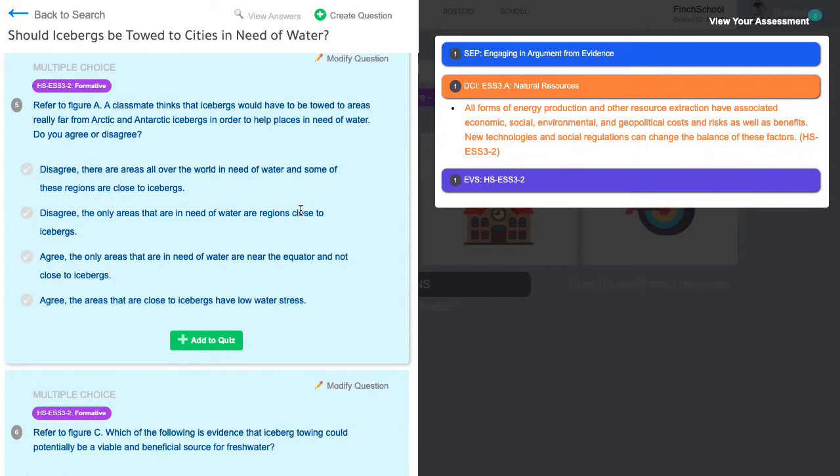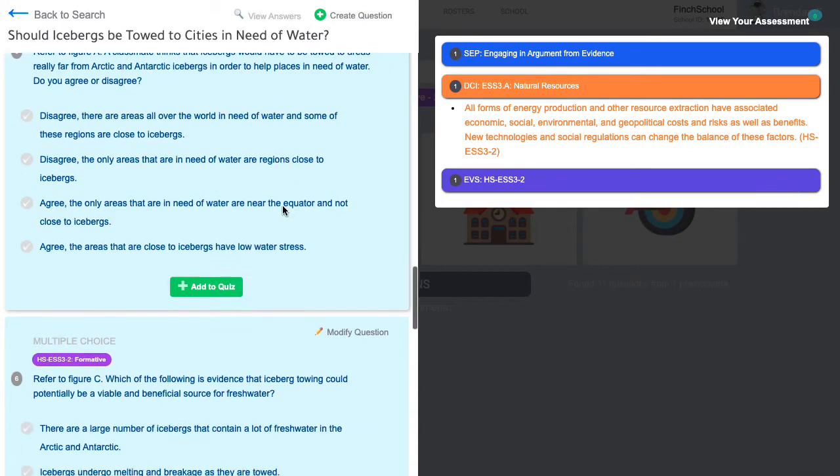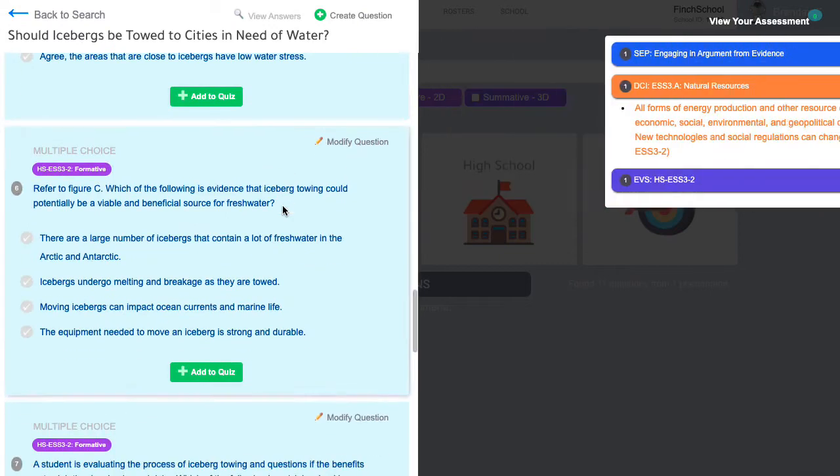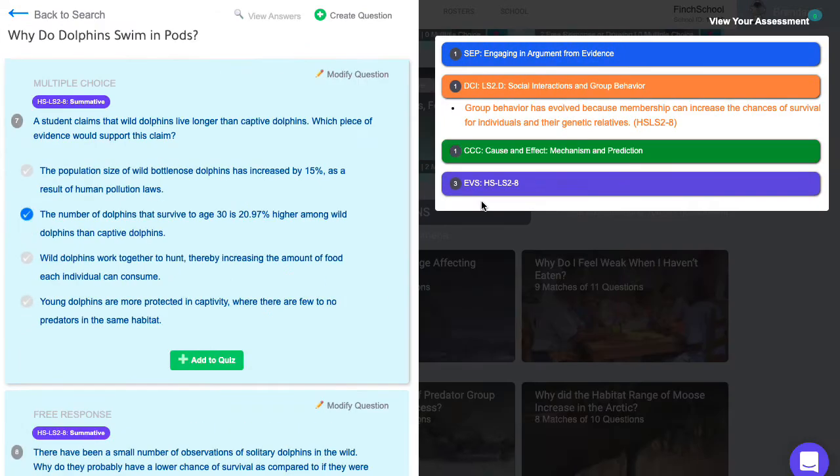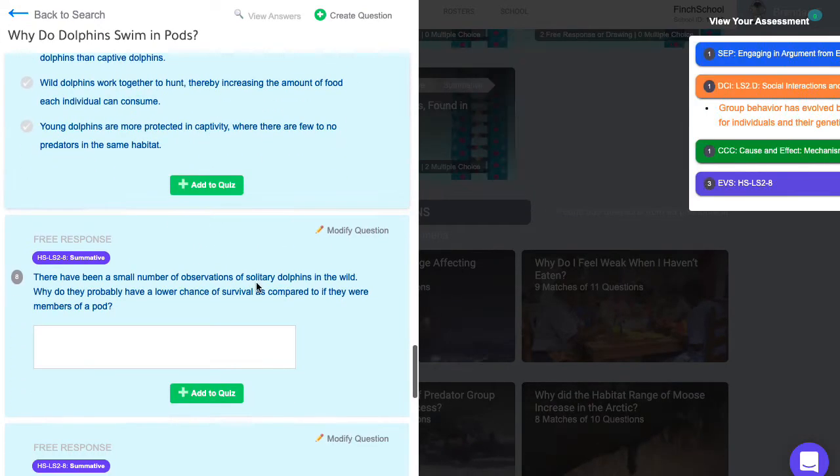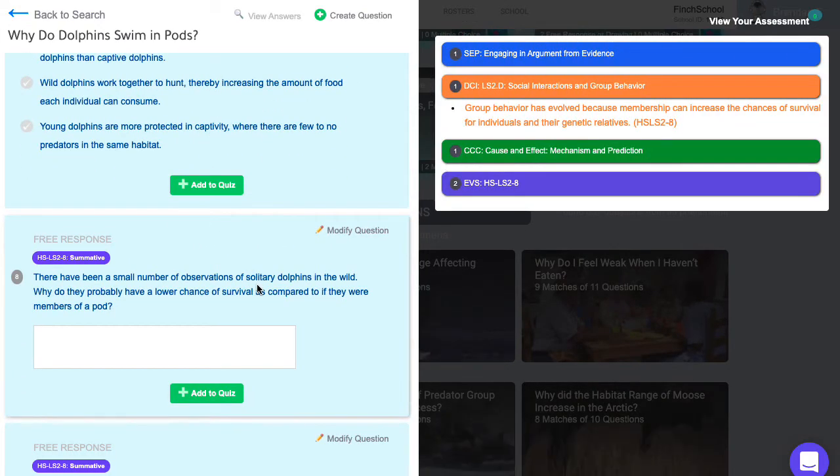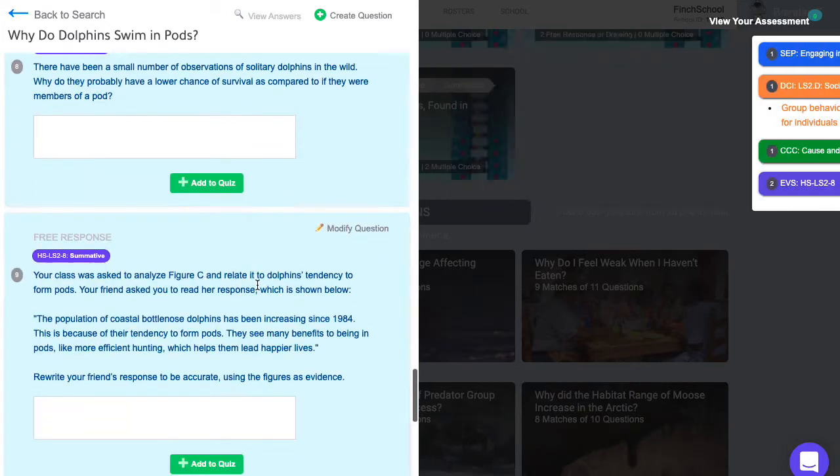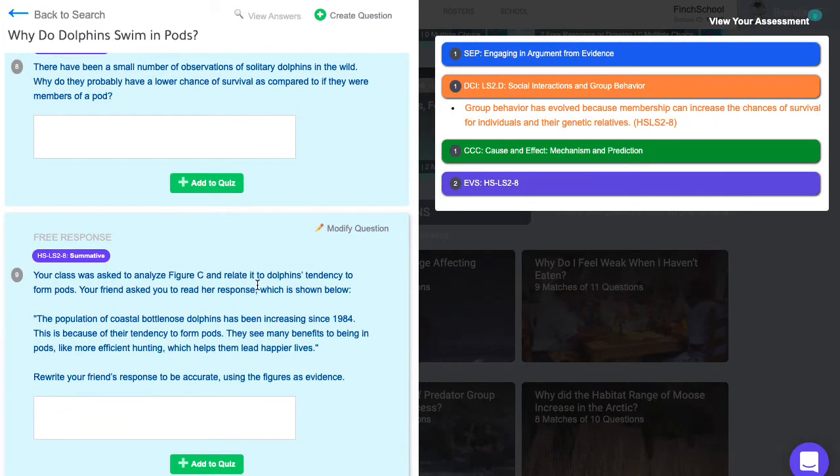The last two question types are built to create rigorous assessments to mimic statewide tests and are commonly used in benchmarks and common assessments. Formative questions allow students to demonstrate two-dimensional performances as they progress toward the standards. Summative questions are three-dimensional and give students opportunities to make sense of novel phenomena.